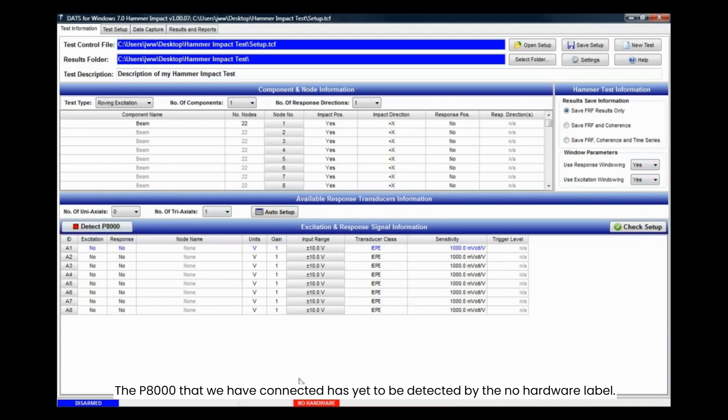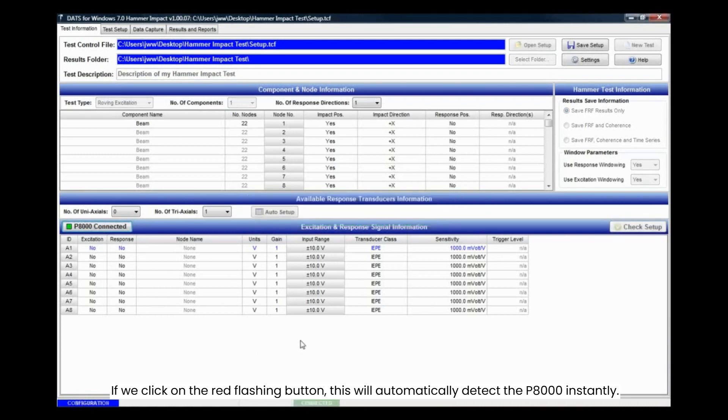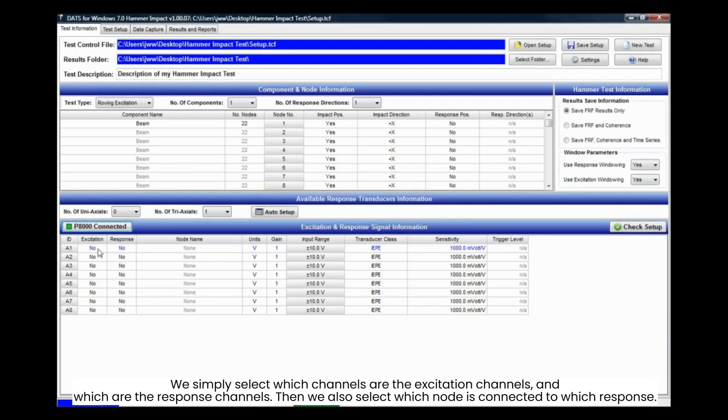The P8000 that we have connected has yet to be detected by the no hardware label. If we click on the red flashing button, this will automatically detect the P8000 instantly. We simply select which channels are the excitation channels and which are the response channels.